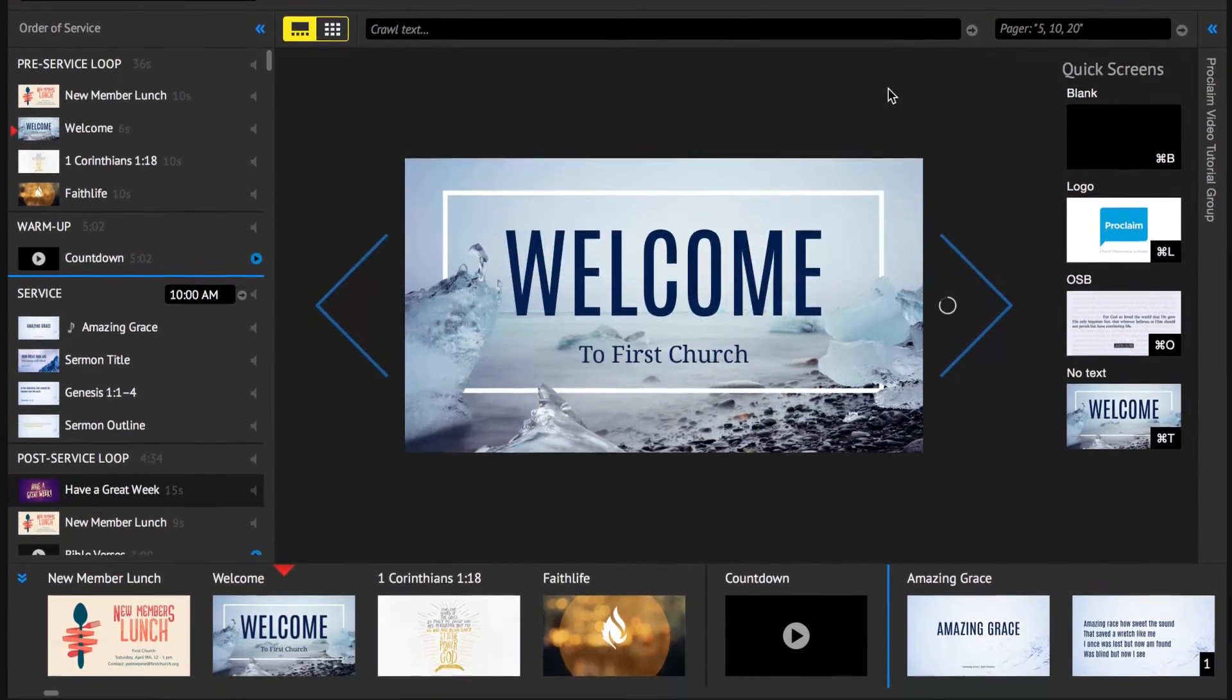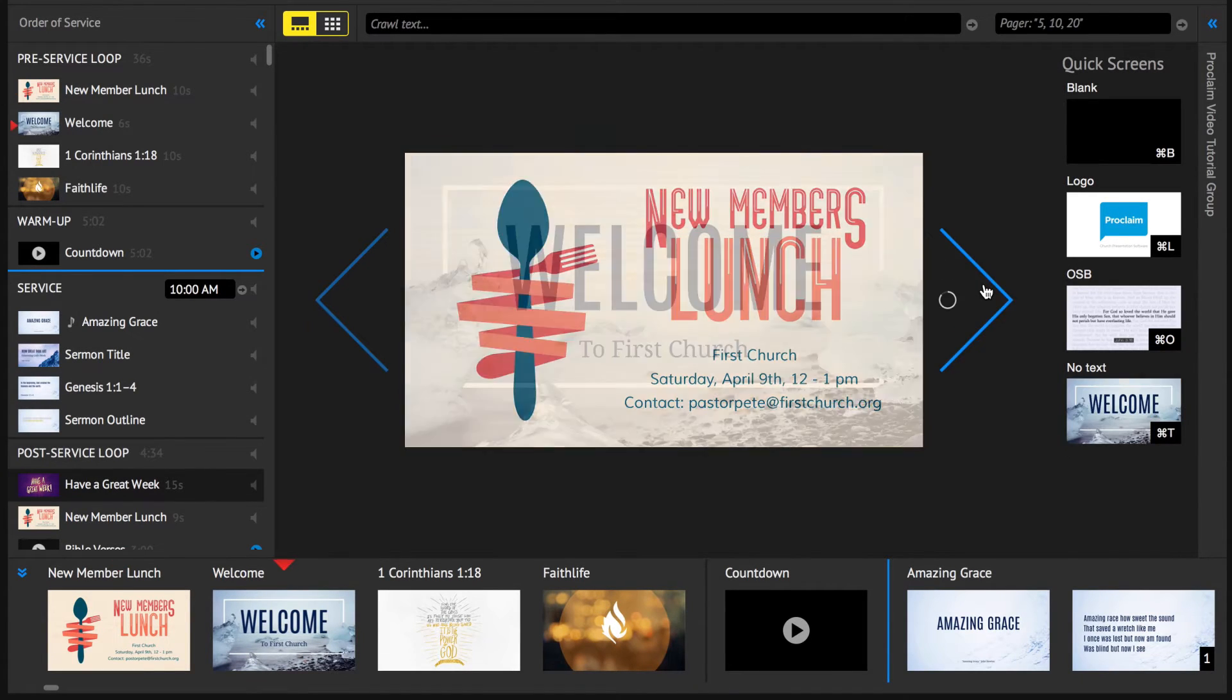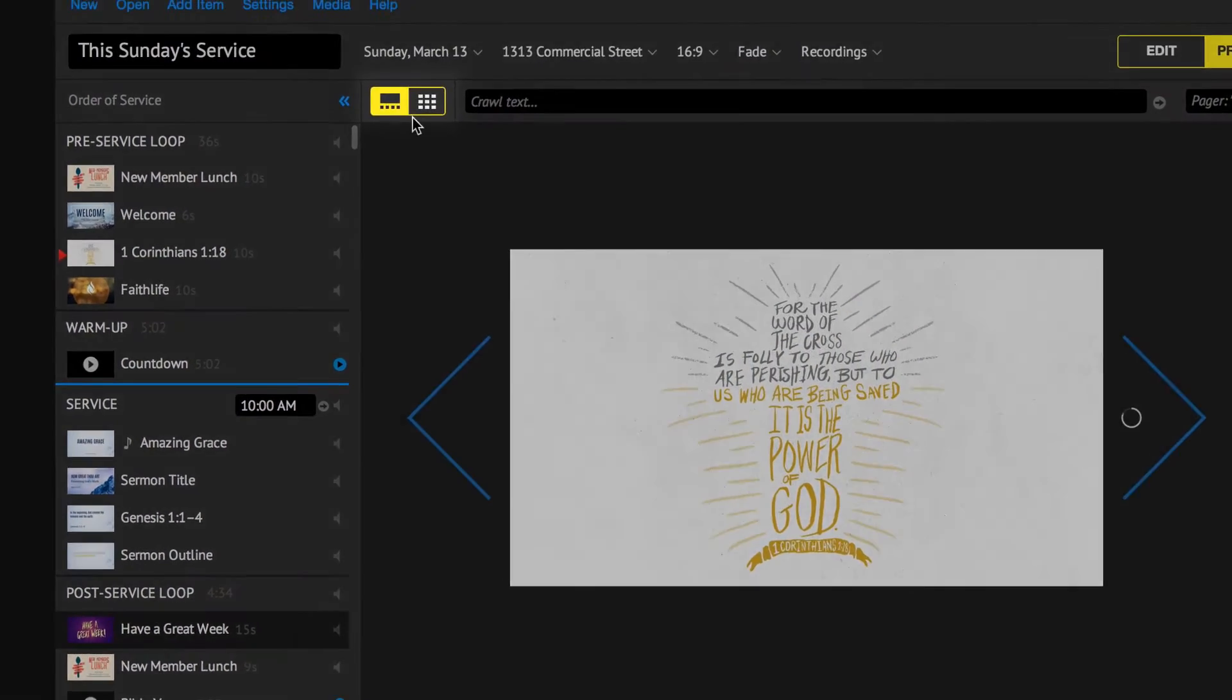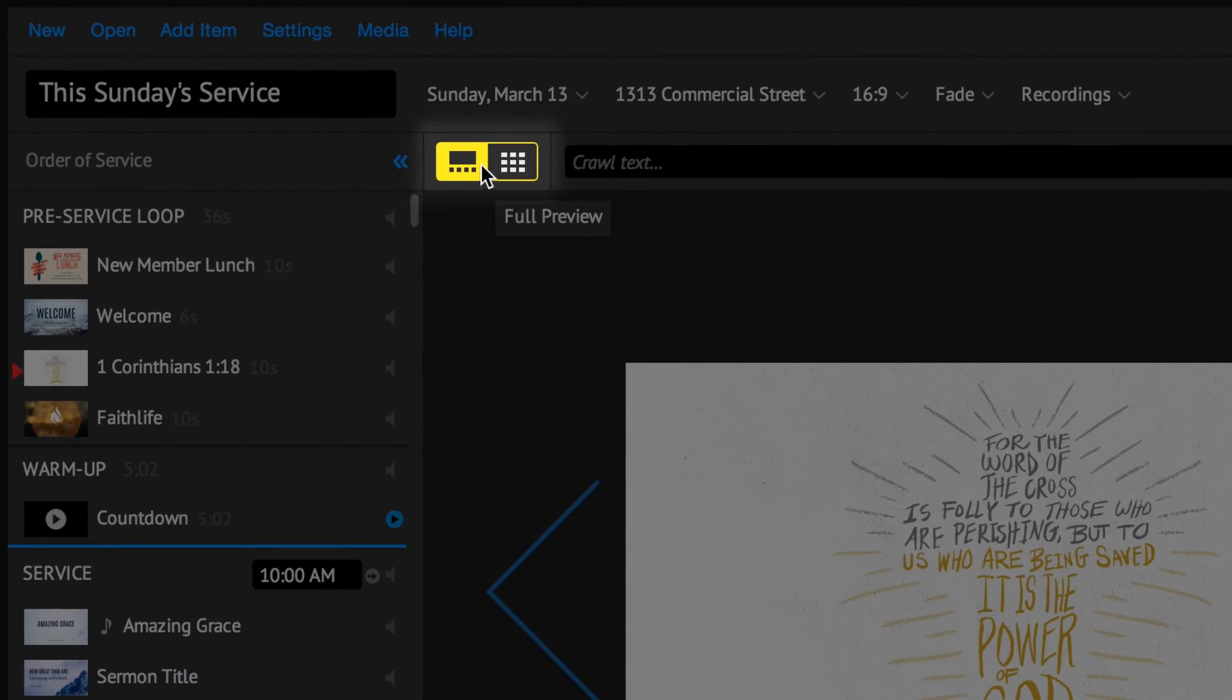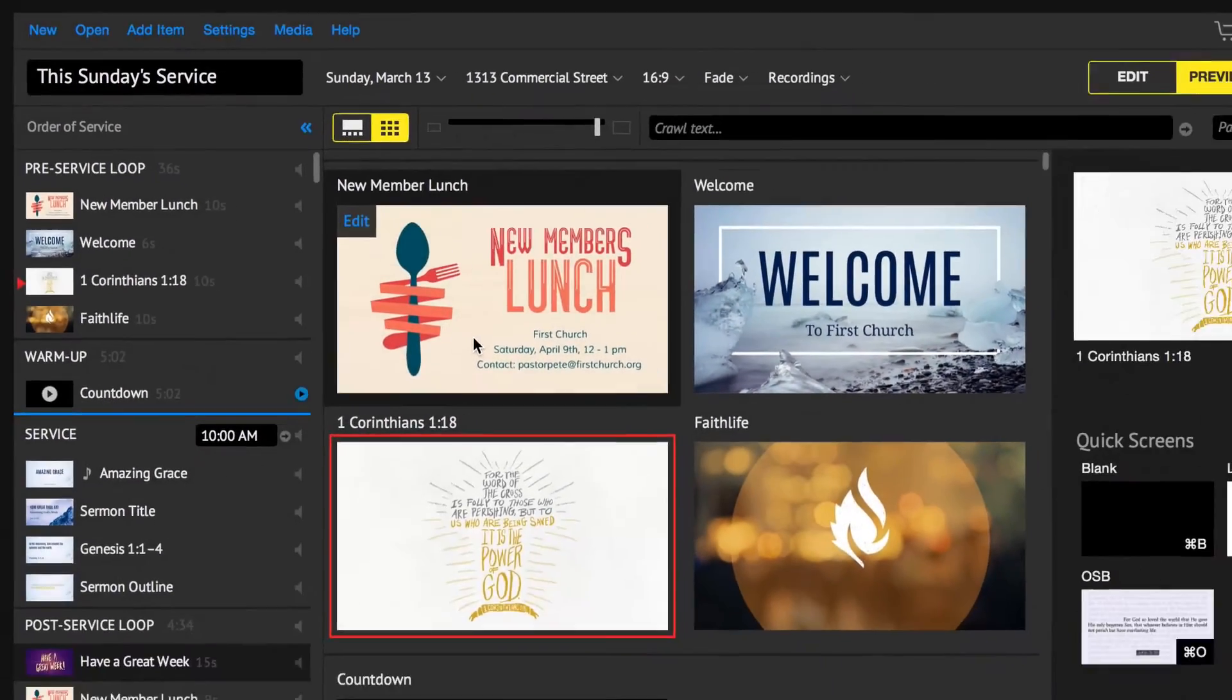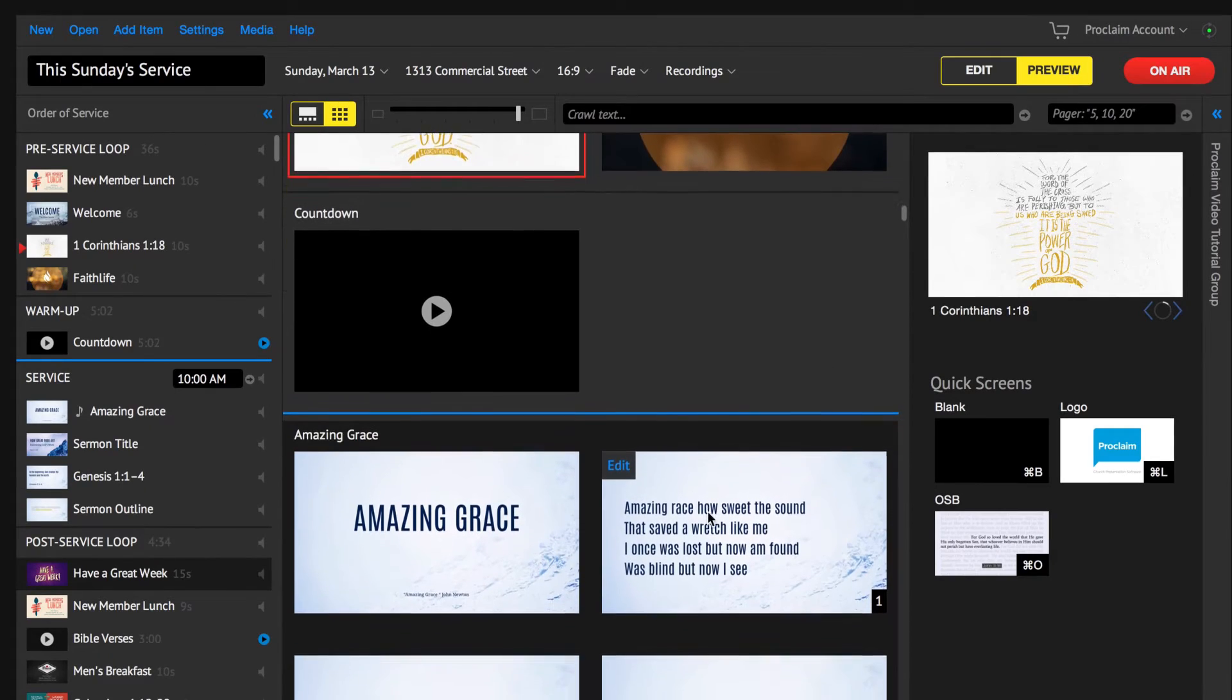Change slides with the left and right arrow keys or by using the navigation arrows in Proclaim. Change the control view of the presentations by switching between the full preview and the grid preview options.